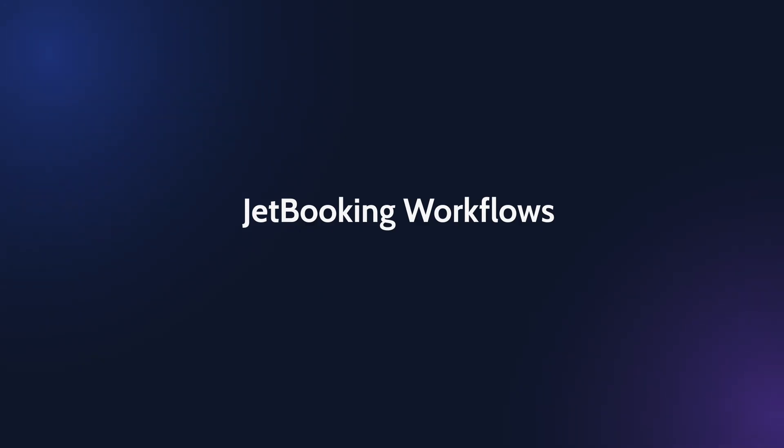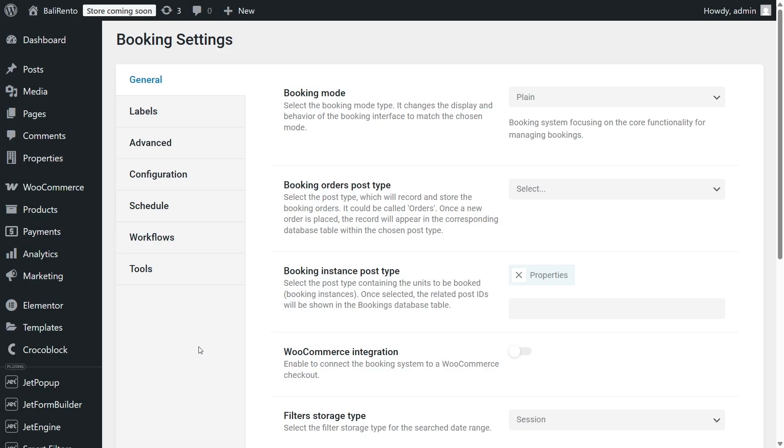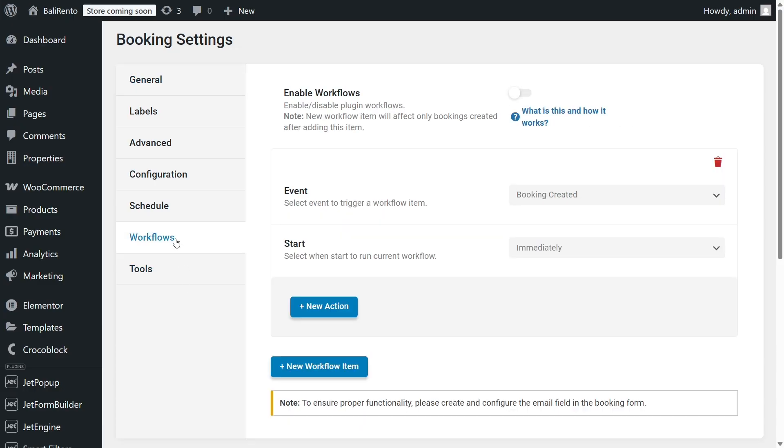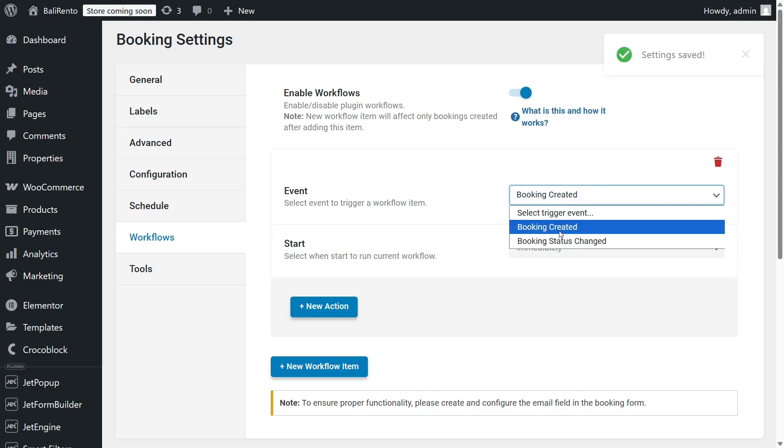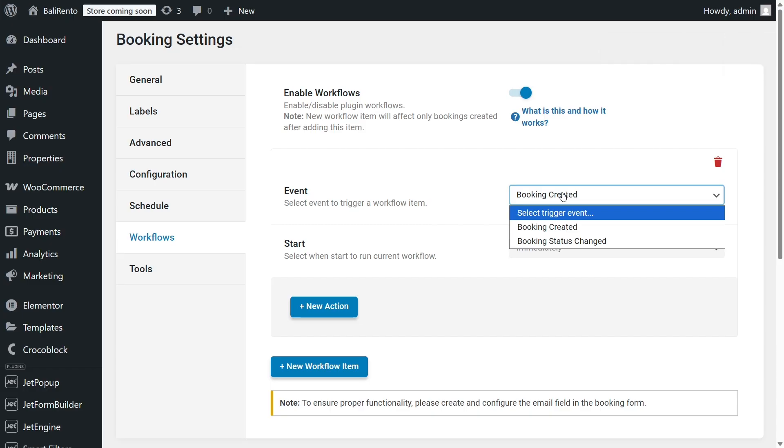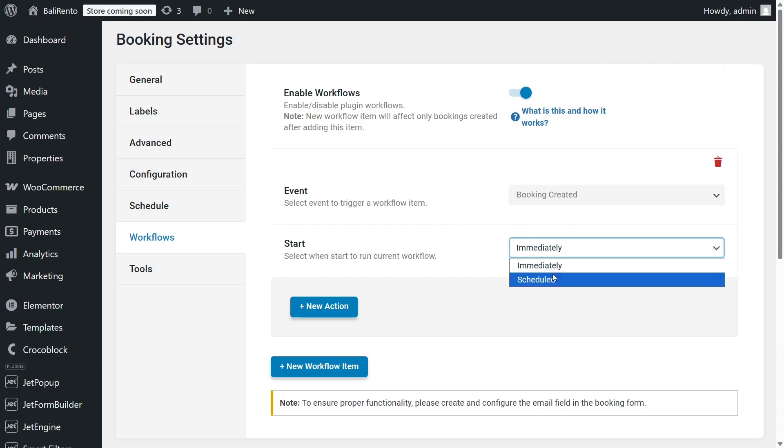Not only JetForm Builder, but JetBooking has its own built-in automation actions. To enable them, simply switch on the Workflows toggle. You can create as many workflows as you need, and each one can include as many actions as you want.